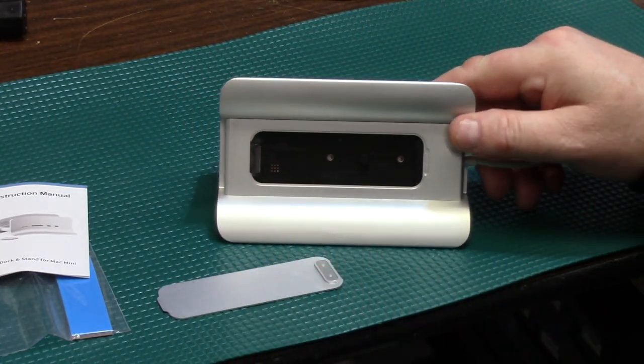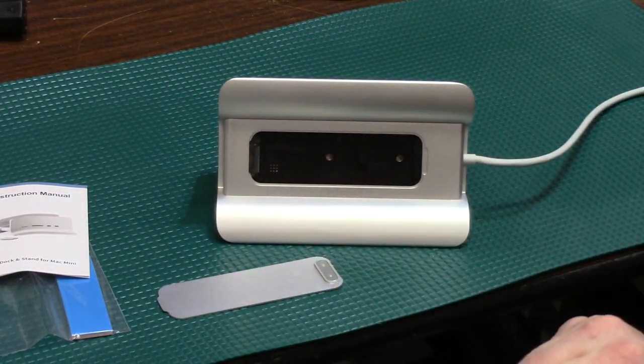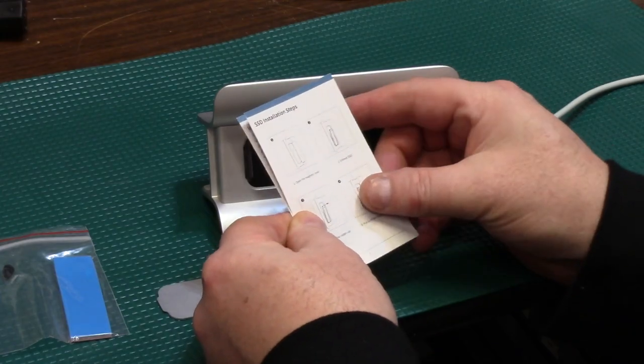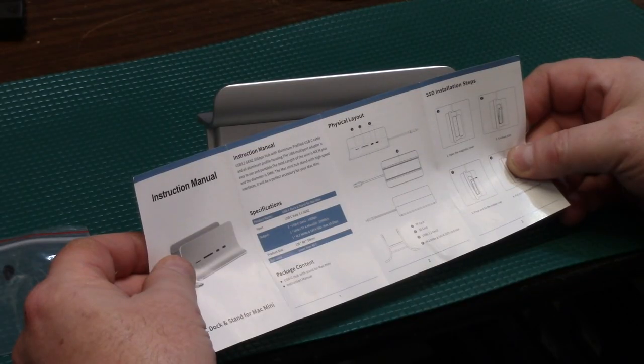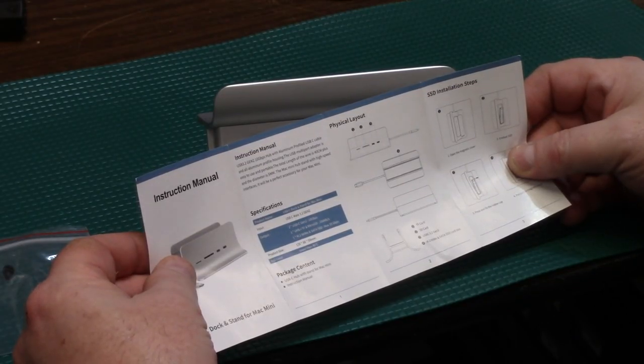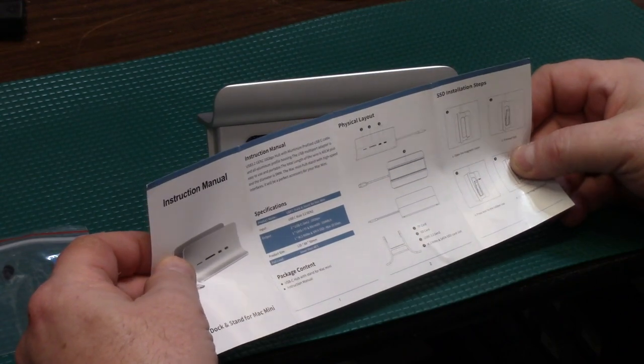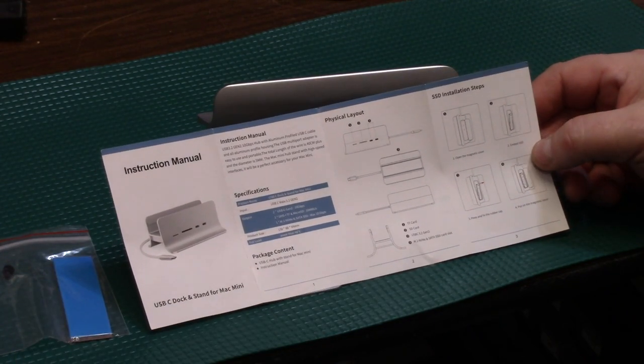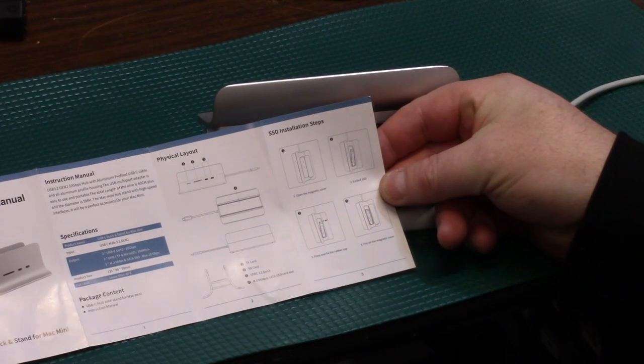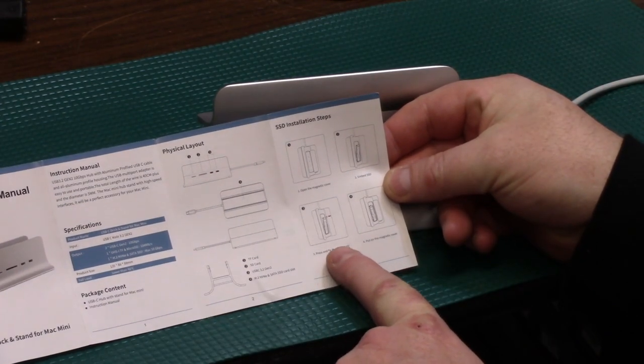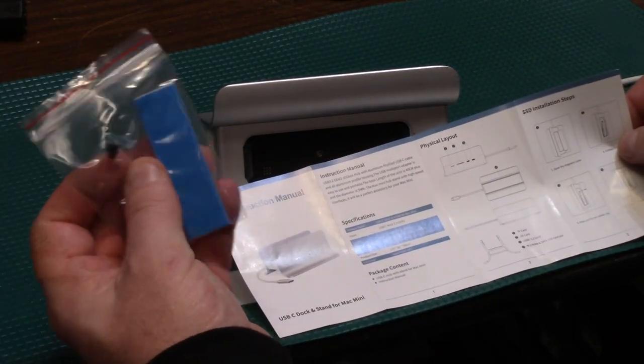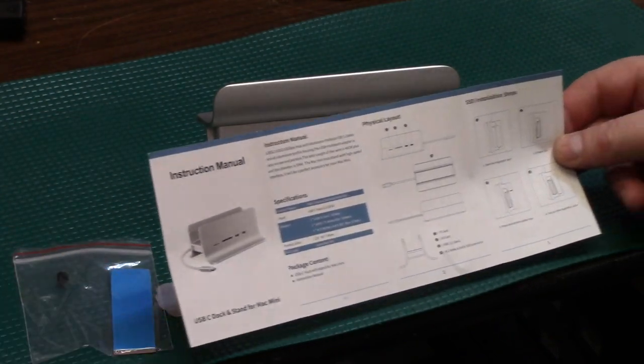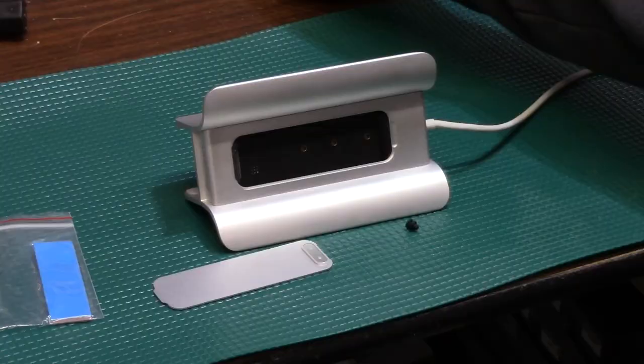This is an NVMe. I don't know what generation. You get two 10-gig ports, 104-meg-per-second thumb drive reader, physical layout. It says open magnetic cover, embed SSD, press the rubber cap, which is included. They even give you heat padding, and put on the magnetic cover.